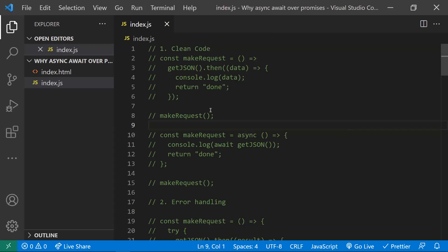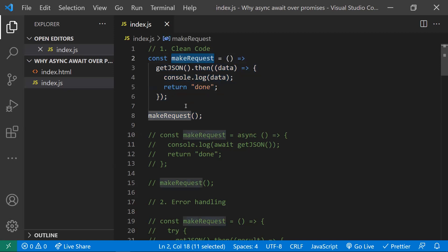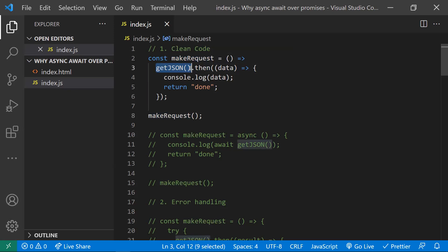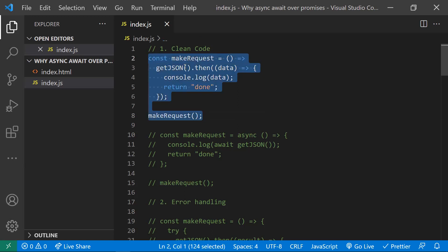This is how a promise looks — the general syntax. We call a function like makeRequest where we do an API call. A promise has two states: it can be resolved or it can be rejected. We use .then() to handle the resolved state and .catch() to handle the rejection state. This is the usual promise syntax.